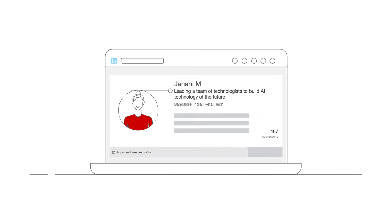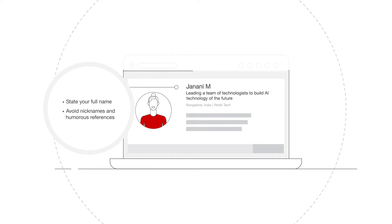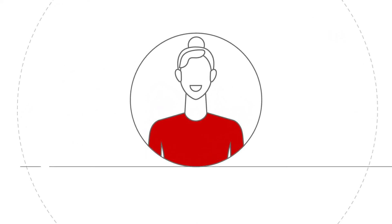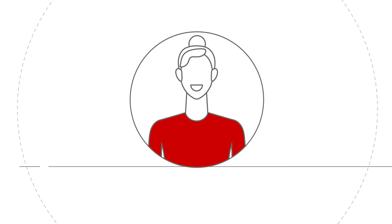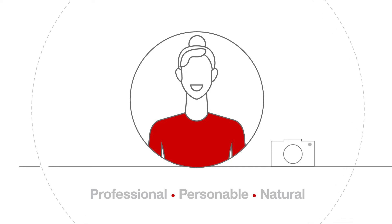Since LinkedIn is a professional network, state your full name in your profile and leave out nicknames or humorous job references. It is recommended to use a profile photo rather than leave the space blank. The photograph should make you look professional and personable without modifying or altering any part of your appearance. Keep the photo true to life and use up the space in the profile picture frame as much as possible.